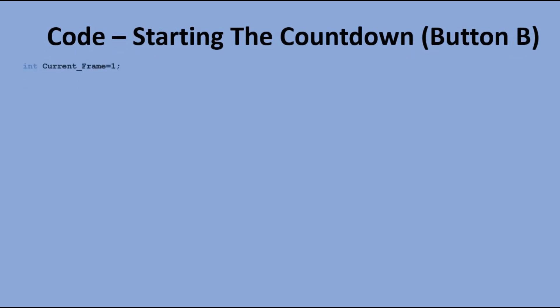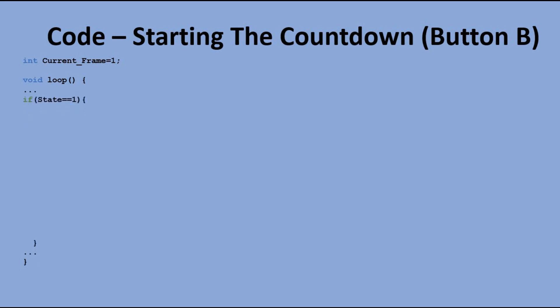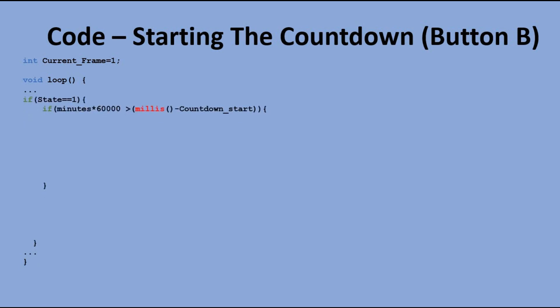One more variable is introduced to keep the index on the current animation frame that we want to display. In the main loop, we have a block of code that is executed when the state is equal to 1. There we run millis function and if we have not yet counted down to 0, we display the time remaining.